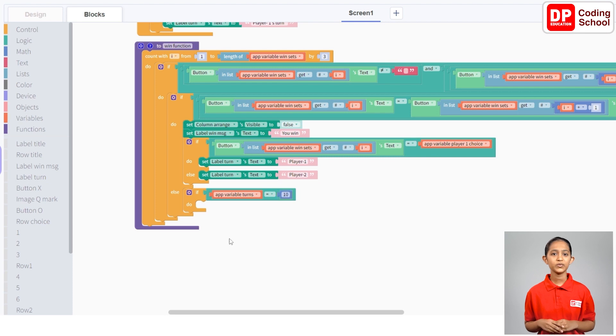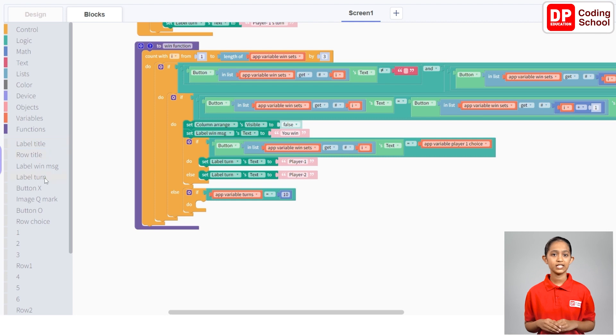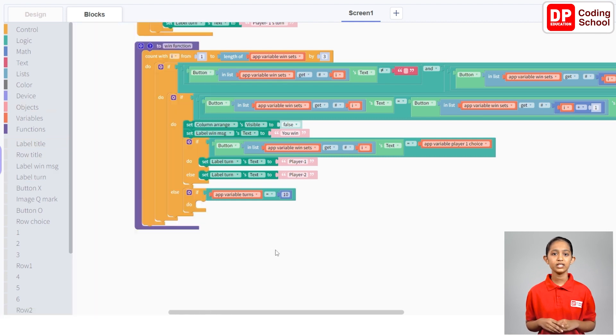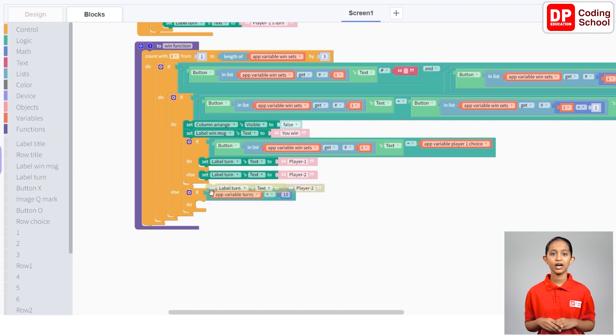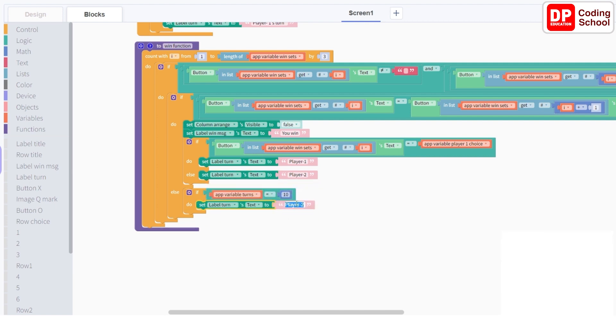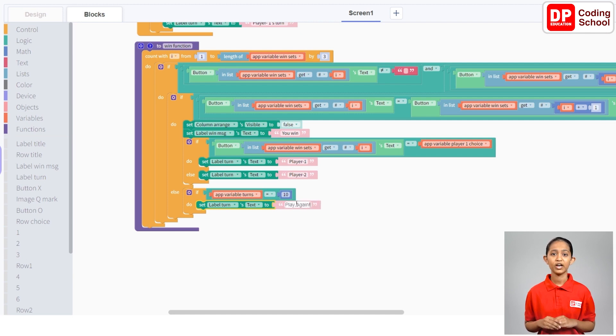Okay, this way if the value of the turns variable is 10, the game cannot be won. Therefore, let's display play again in the label turn. For this, let's duplicate the set label turns text to code block that I created earlier and drag it into this if code block. Let's change the text here to play again.